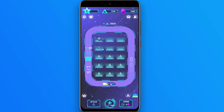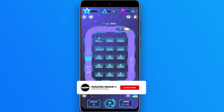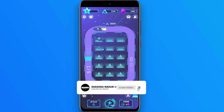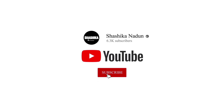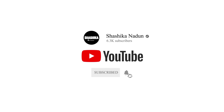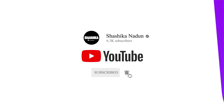Subscribe to our YouTube channel. We will see you in the next video. See you soon.